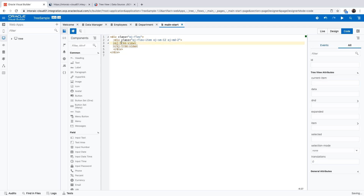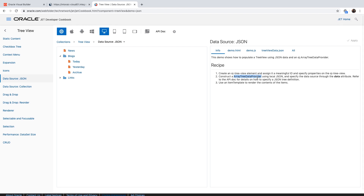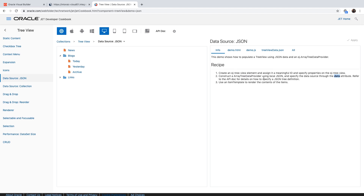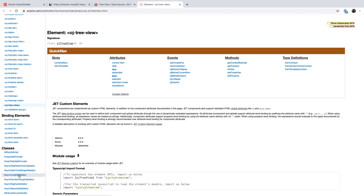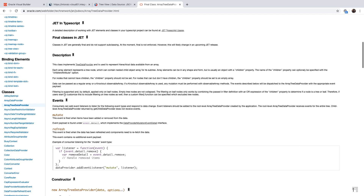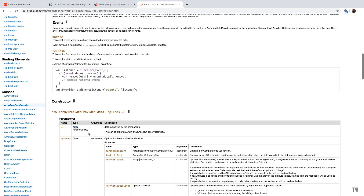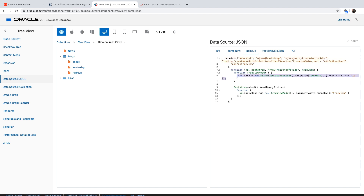Going back to the tree example, the documentation tells you that you need to construct an array data provider from your data and then assign it to the data attribute of the tree. Looking at the API documentation for the array data provider, you can see the description and the constructor — it needs an array in order to construct it. We are going to use that function. In the JavaScript example, there's a line of code that creates the data object by creating an ArrayDataProvider.